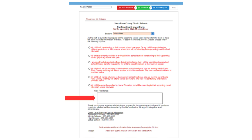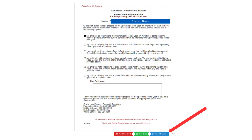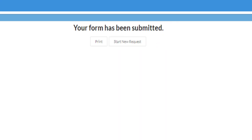If you have a new residential address, you should list that address in this box. If your residential address has not changed, you may leave this section blank. Review your form, then click Submit Request at the bottom of the form. You will receive confirmation that your form has been submitted.